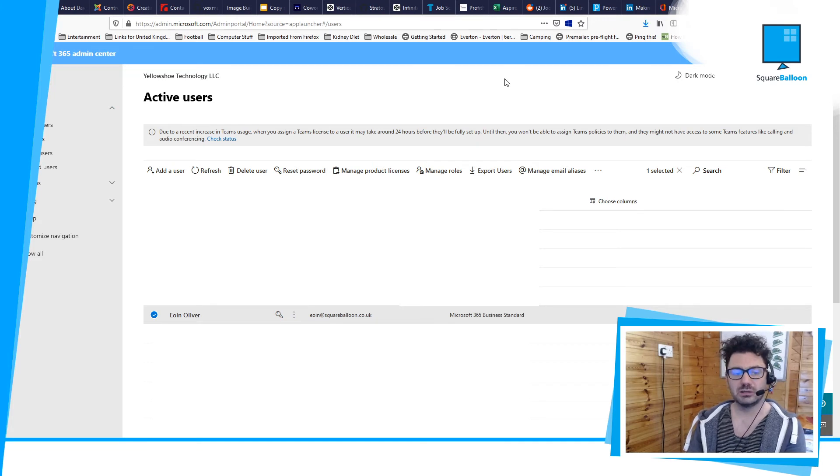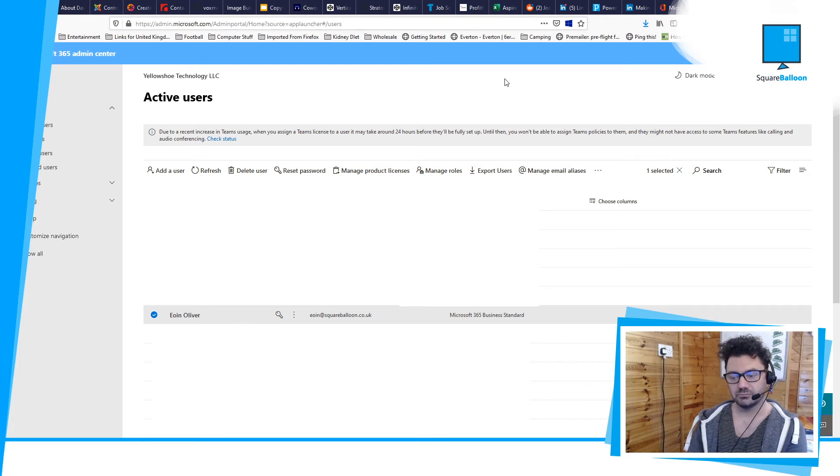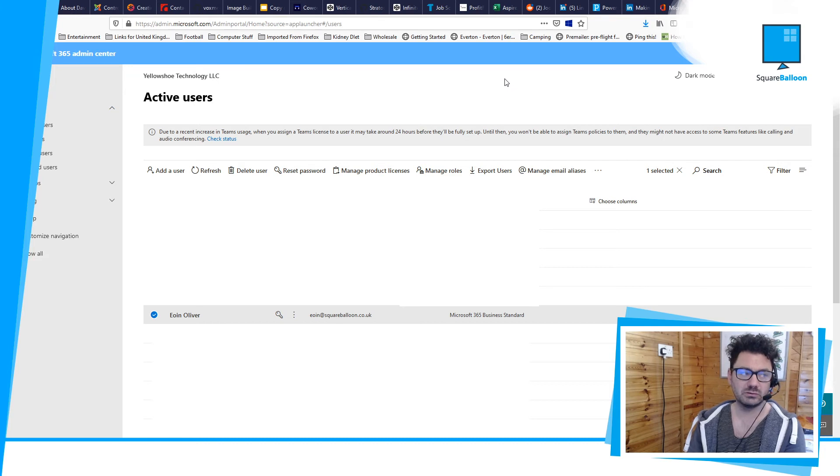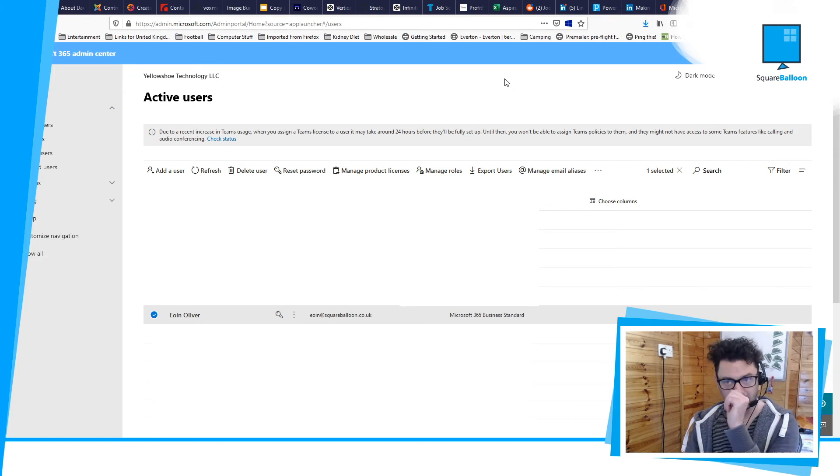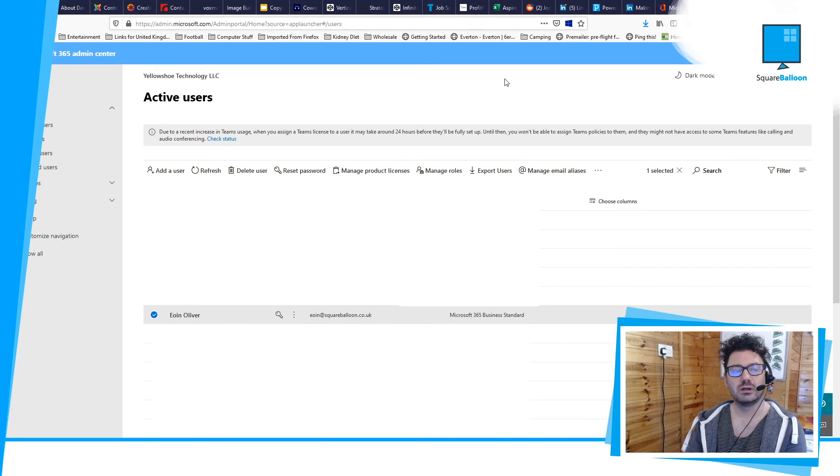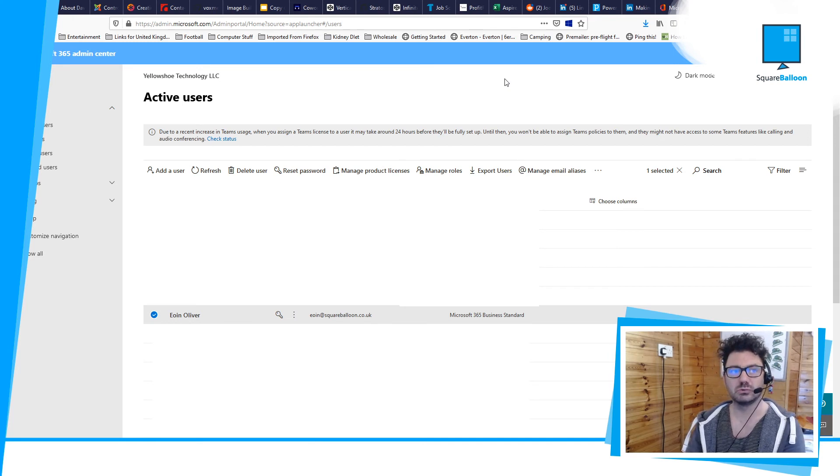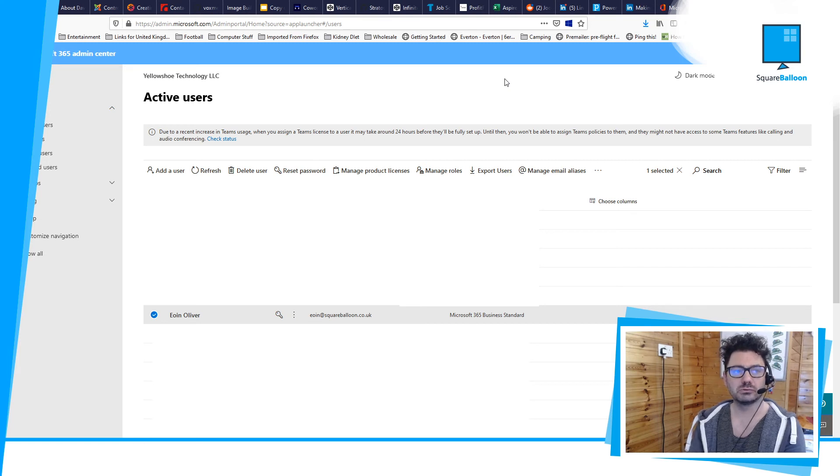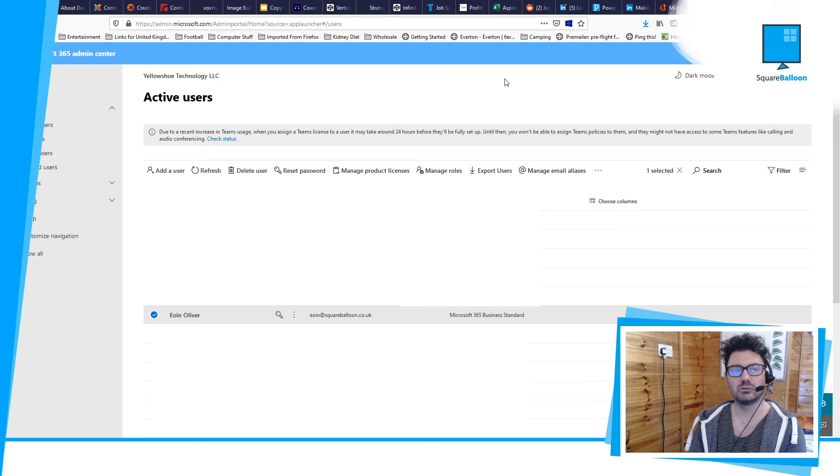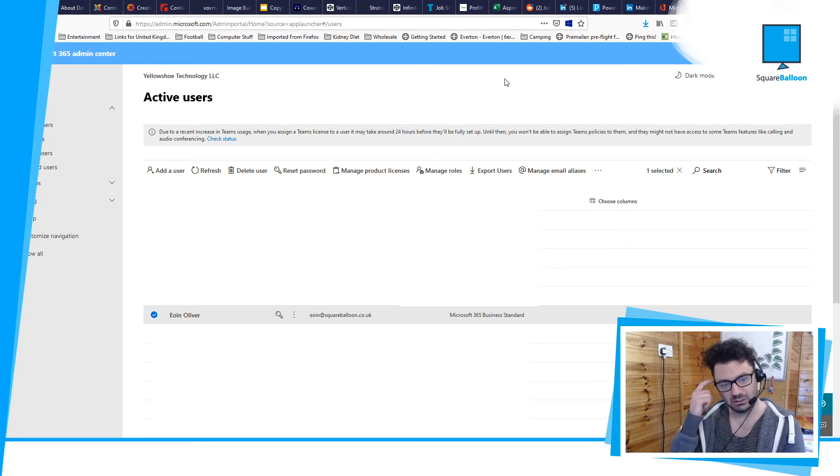It's a shame you can't do a catch-all, but at least this way you can manage it somehow. What you can do is when you go into Outlook, for example, and set up the email address, you can set it up as a separate inbox if you want to. The way you do that is you set up the email address as you would with a new one and use the password for the main email address. When you do that, it will create a second inbox for the alias, which you might find handy.